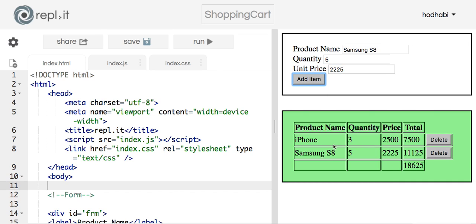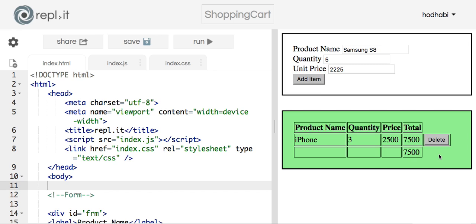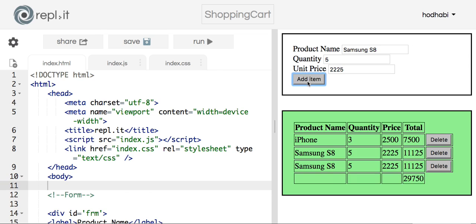Now if I want to delete any item, I click on it and it gets deleted, and I can add more.